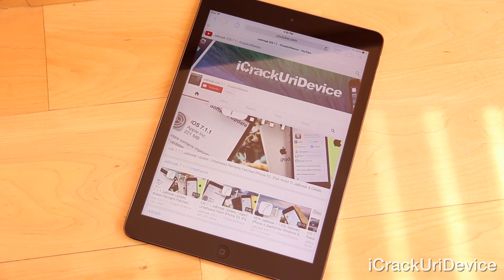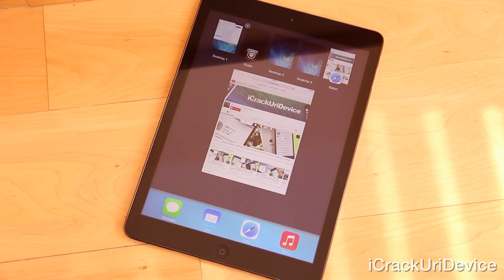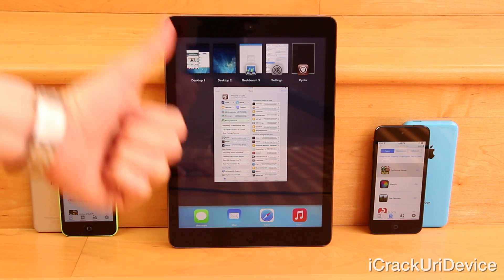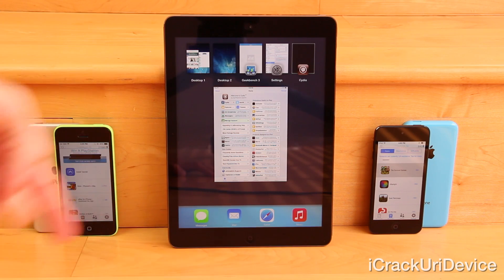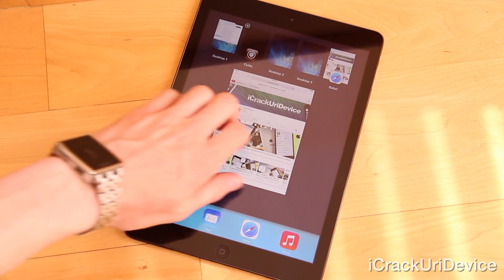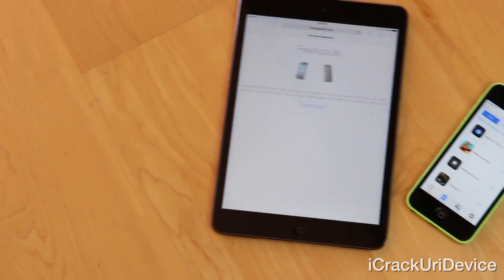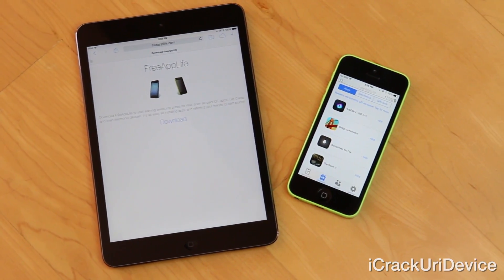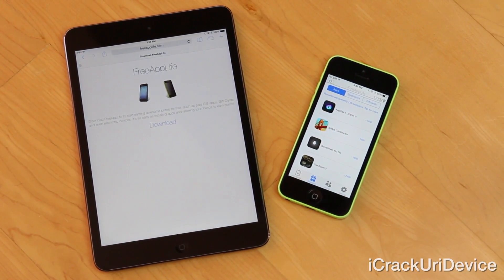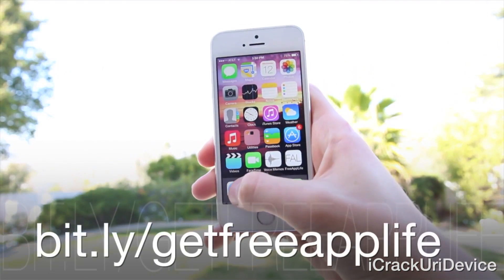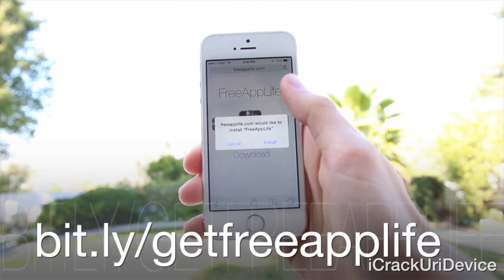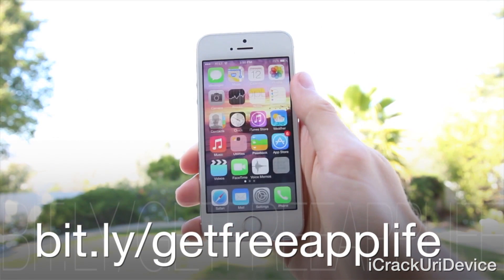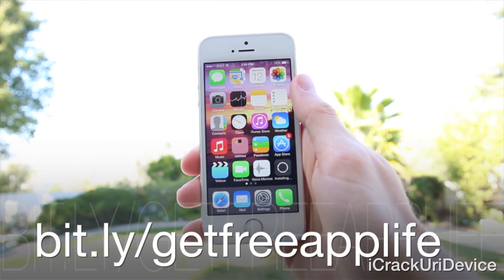If you liked this video and want a chance to win a copy of OS Experience, be sure to rate it up and leave a comment stating that you own an iPad, and don't forget to include your Cydia account ID. Now, if you're interested in earning paid iOS apps from Apple's App Store while simultaneously supporting the developers of said apps legally, just visit freeapplife.com or bit.ly/getfreeapplife inside of Safari.